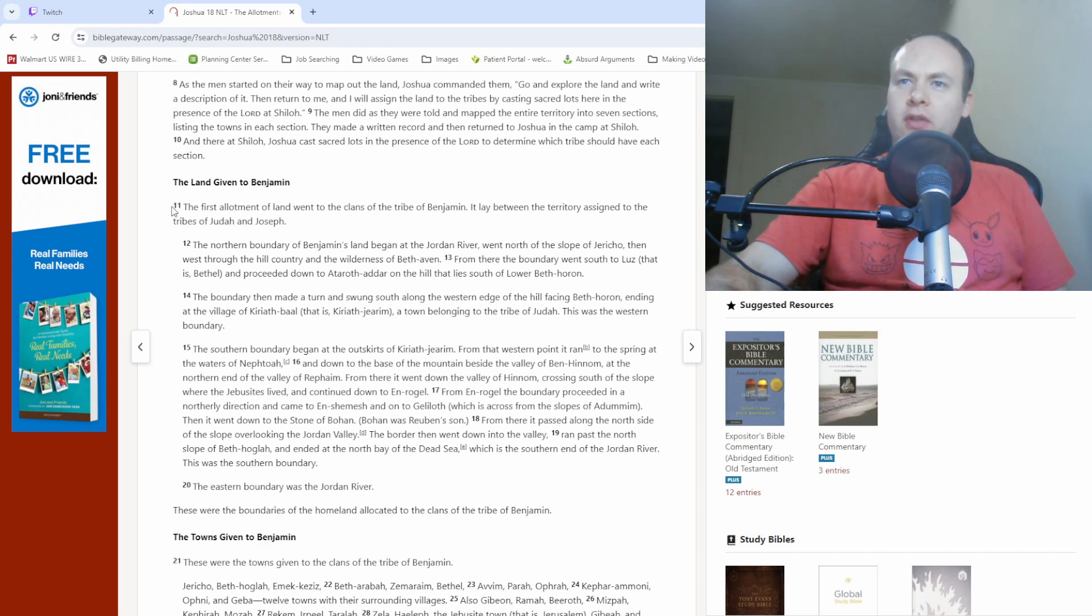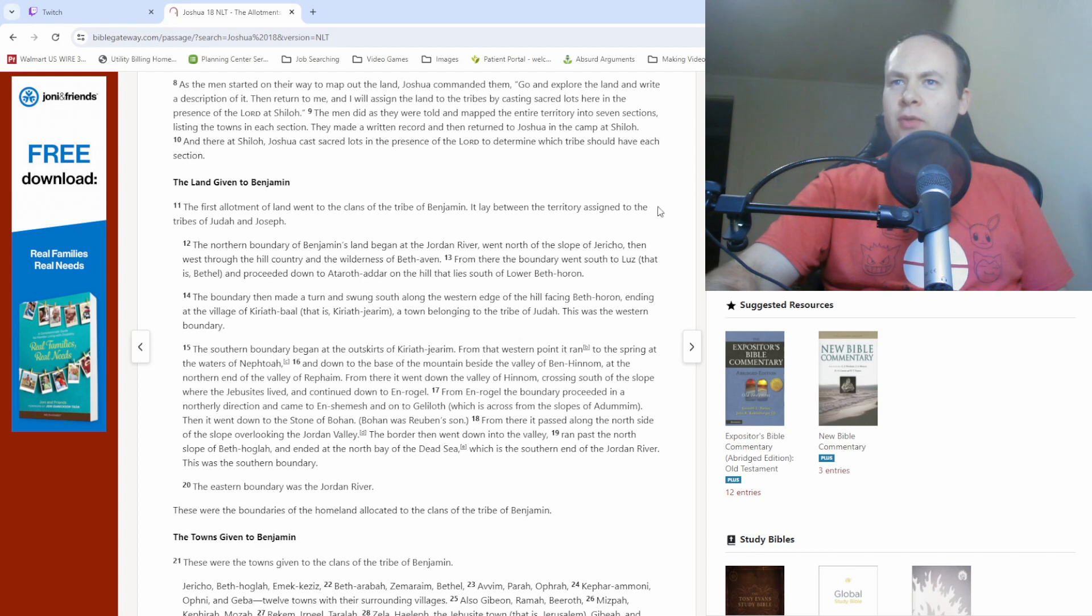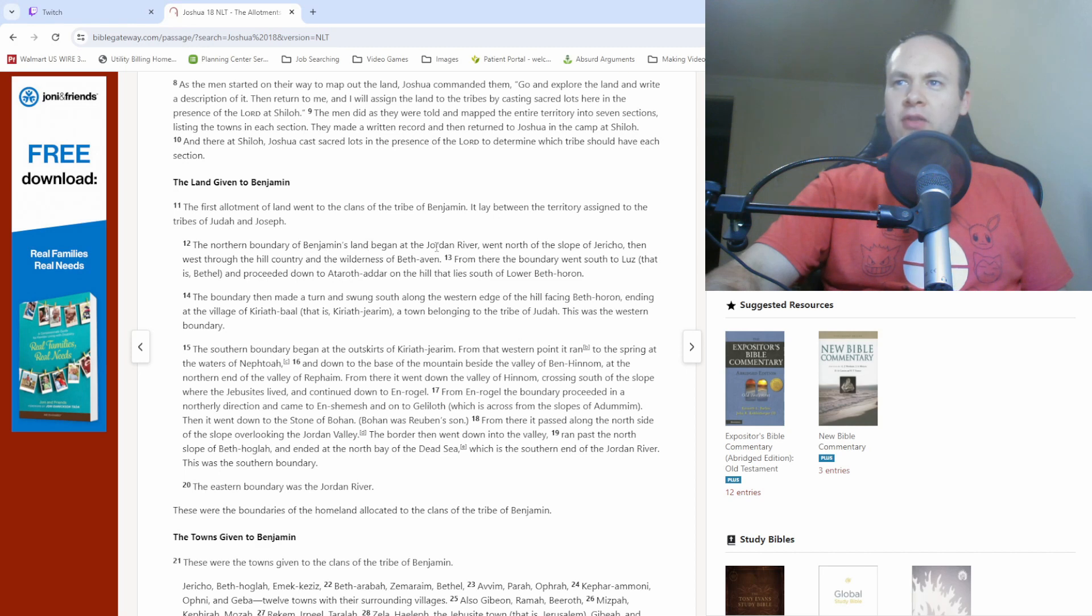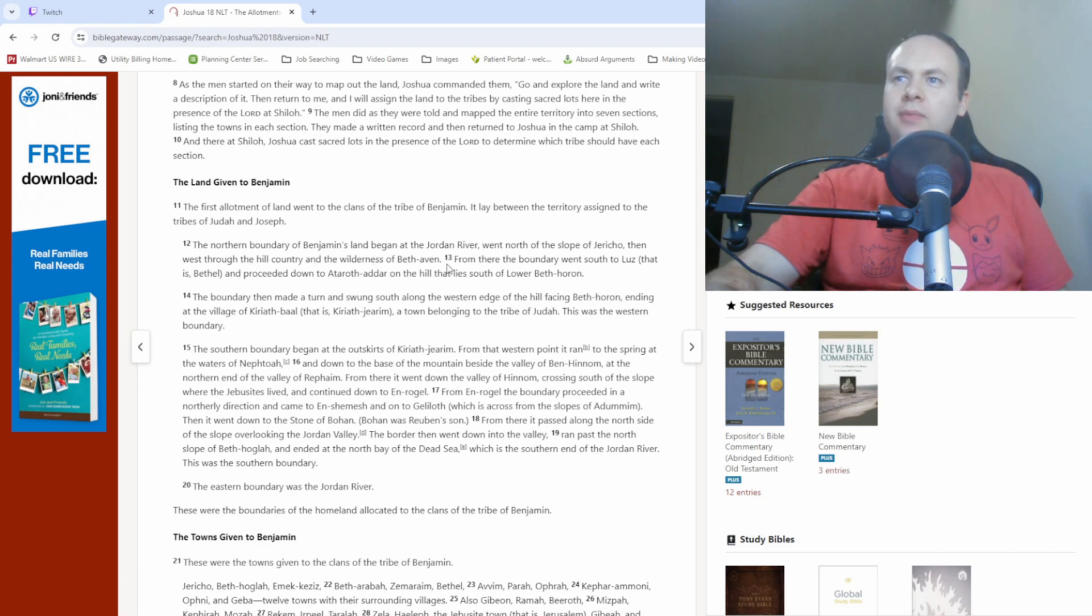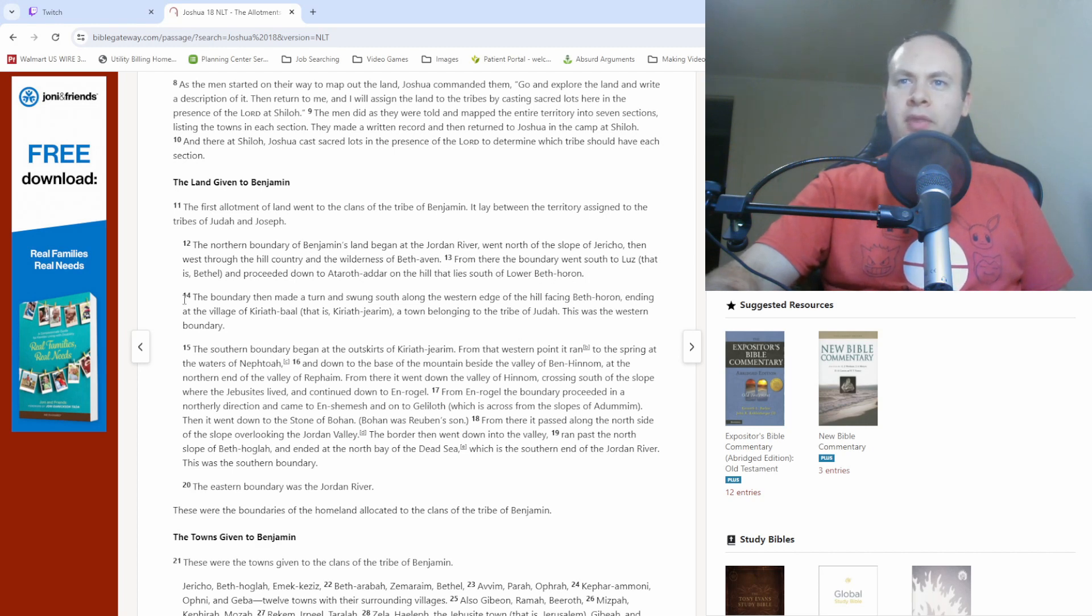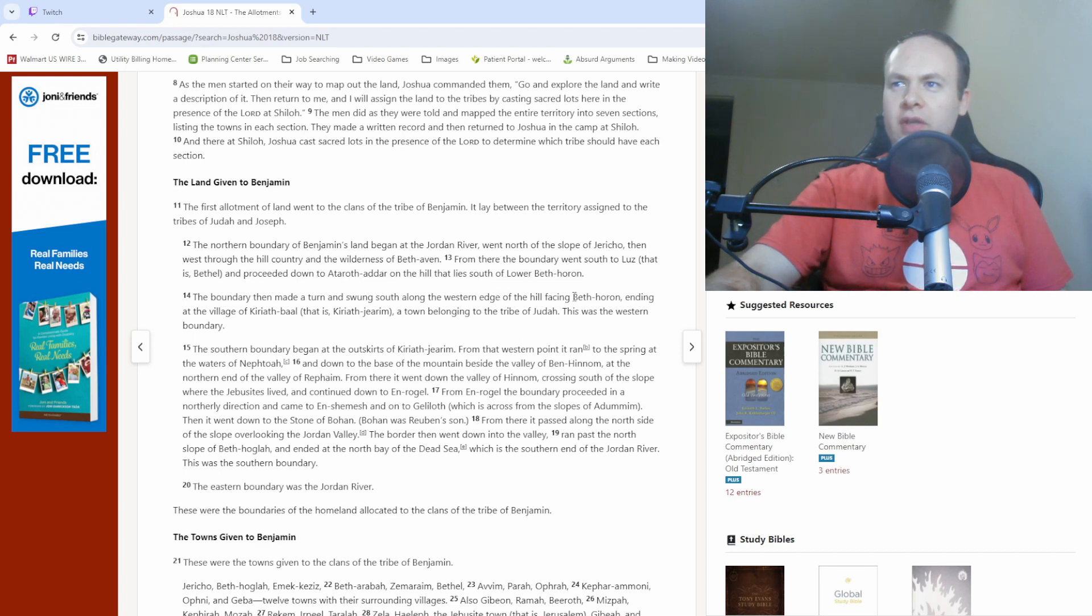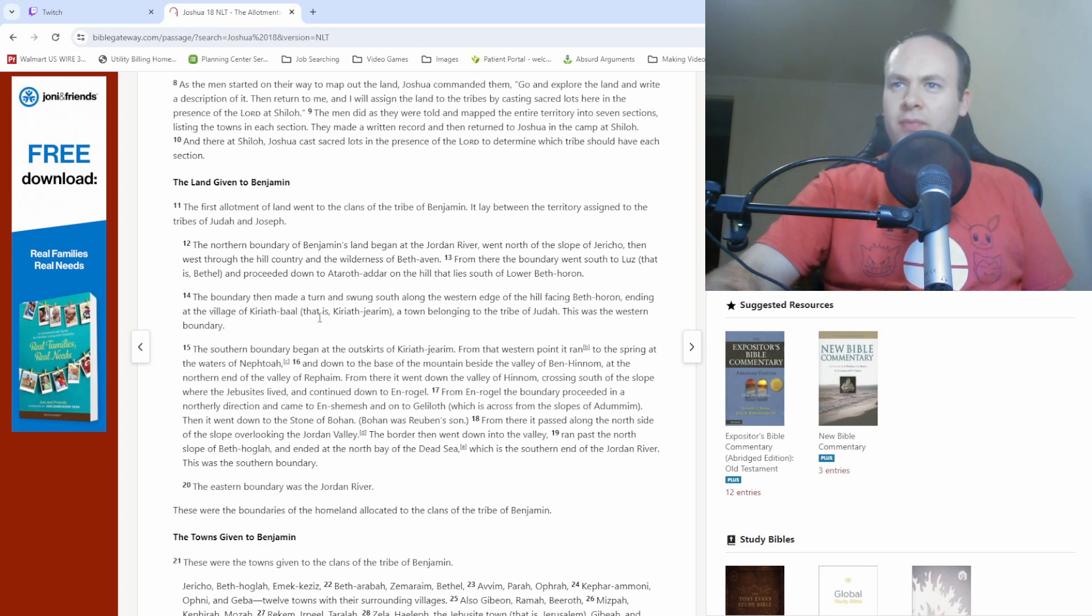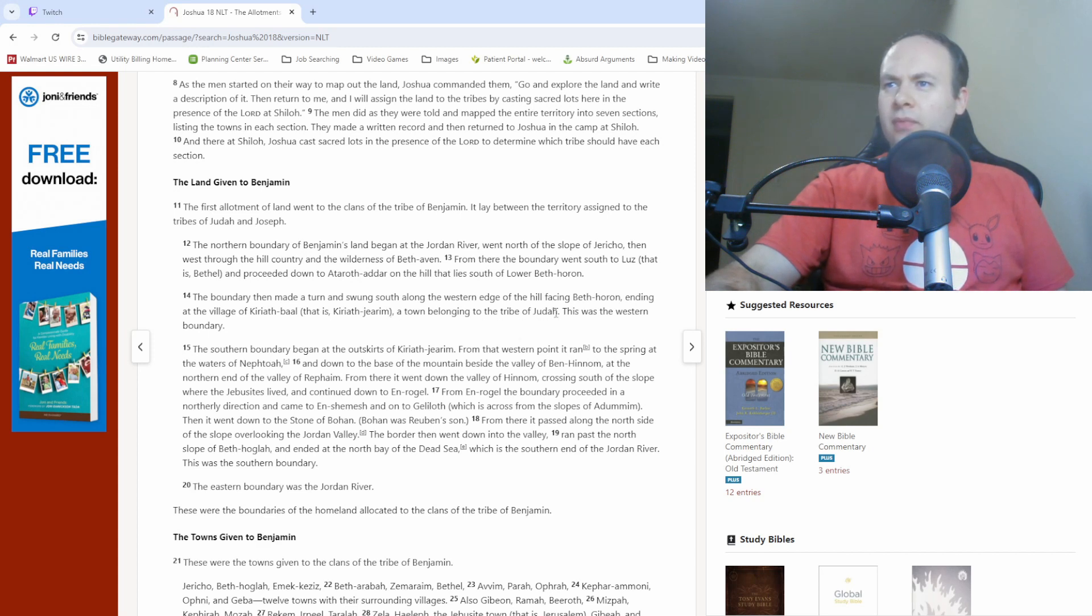The first allotment of land went to the clans of the tribe of Benjamin. It lay between the territory assigned to the tribes of Judah and Joseph. The northern boundary of Benjamin's land began at the Jordan River, went north to the slope of Jericho, then west through the hill country and the wilderness of Beth-Avon. From there, the boundary went south to Luz, that is Beth-El, and proceeded down to Ataroth-Adar, on the hill that lies south of lower Beth-Horon. The boundary then made a turn and swung south along the western edge of the hill facing Beth-Horon, ending at the village of Kiriath-Bal, that is Kiriath-Jerim, a town belonging to the tribe of Judah. This was the western boundary.